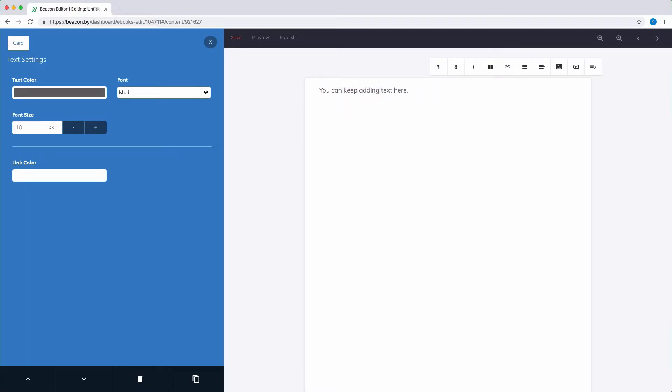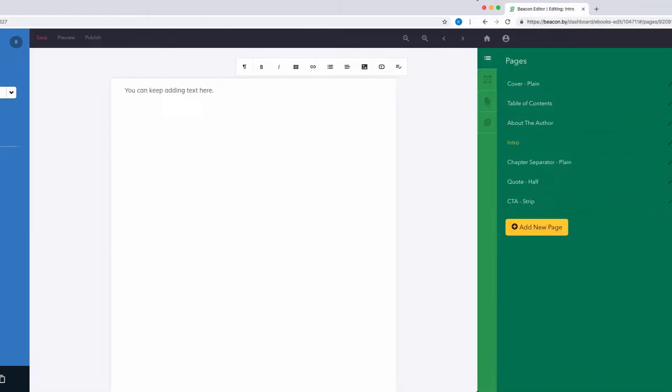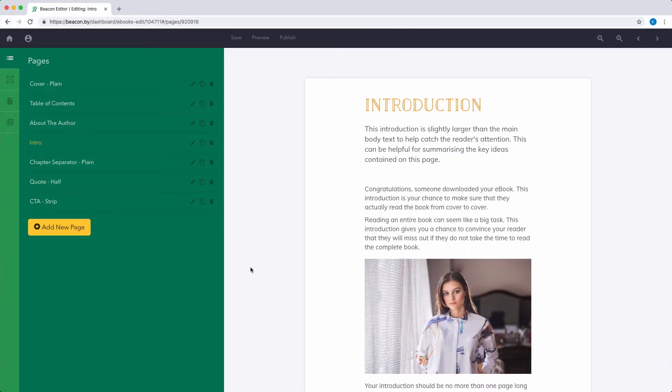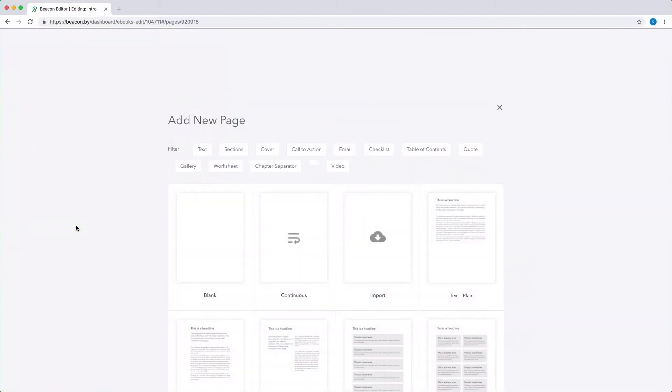If you have a lot of content that you need to paste into your document, it might be more convenient to add a continuous page. You can do this by clicking the Add New Page button and then selecting the Continuous Template.